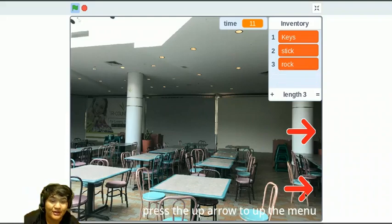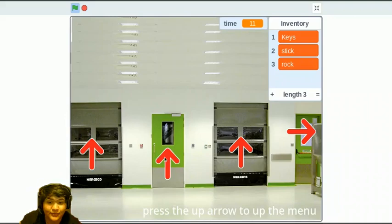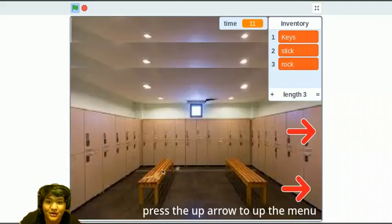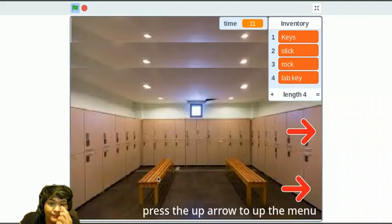And let's go to door number two. Looks like there's a key. Let's pick it up.